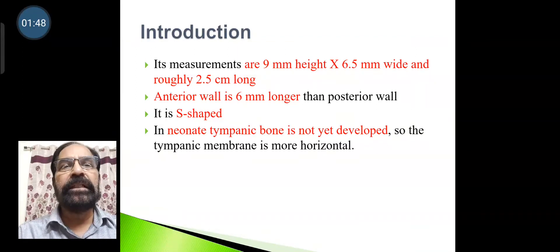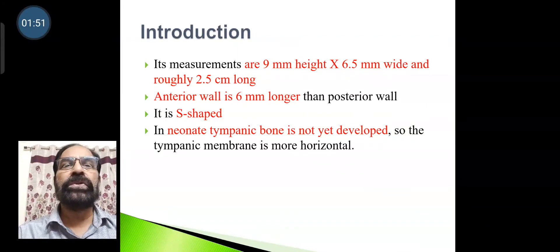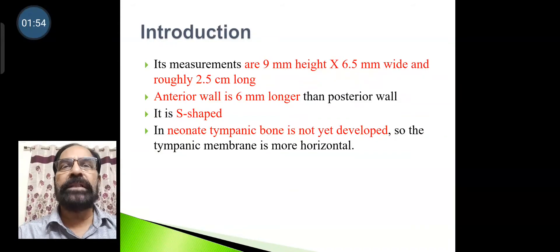In the neonate, the tympanic bone is not developed, so the tympanic membrane is more horizontal.